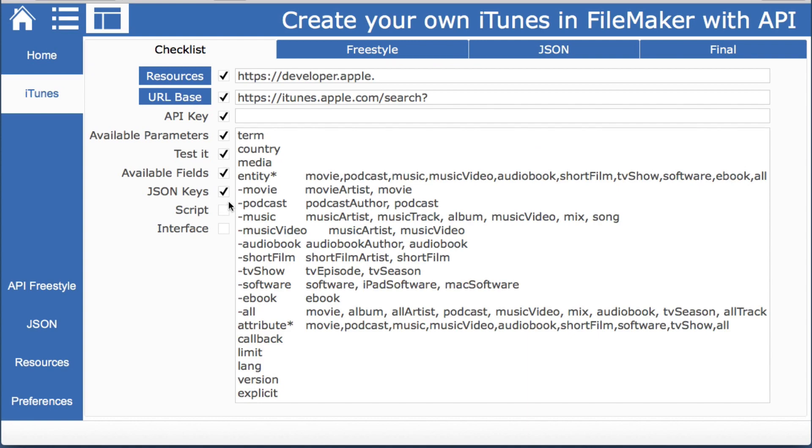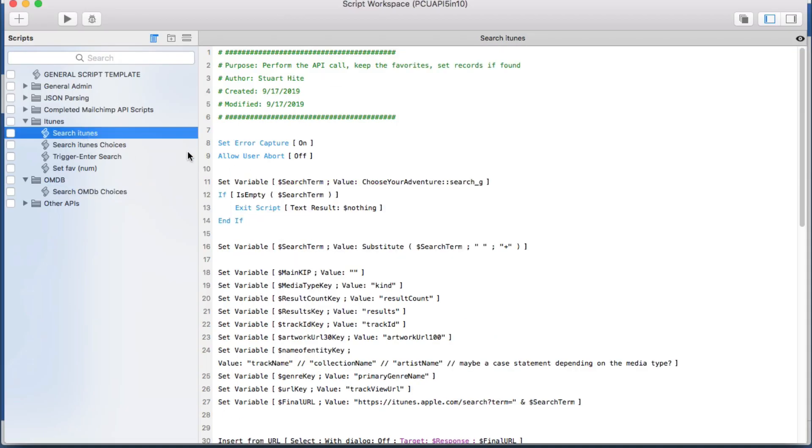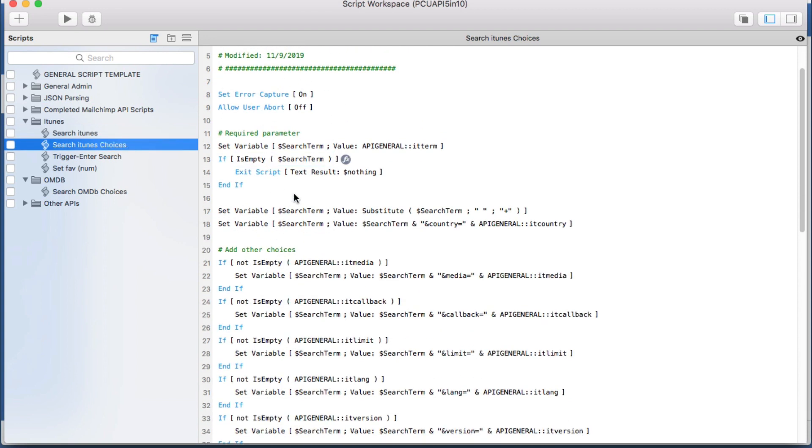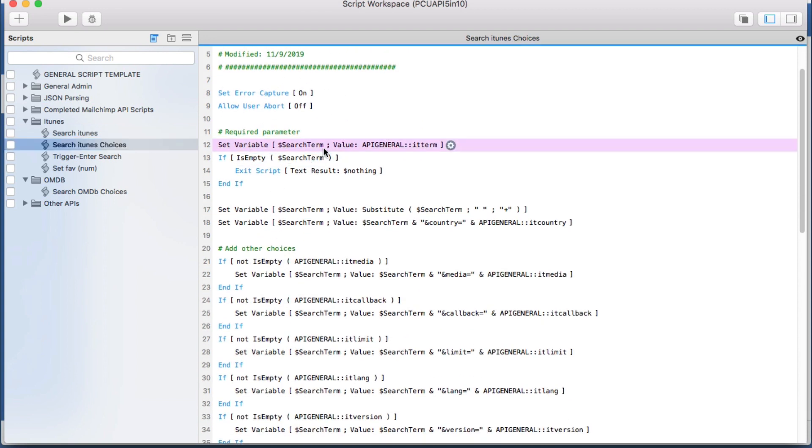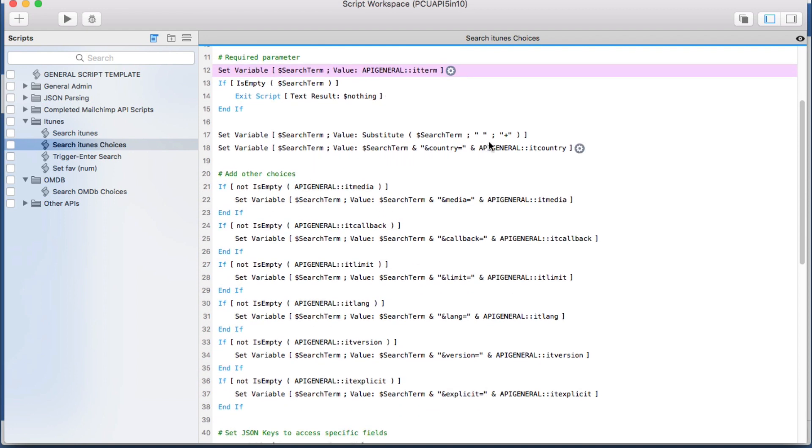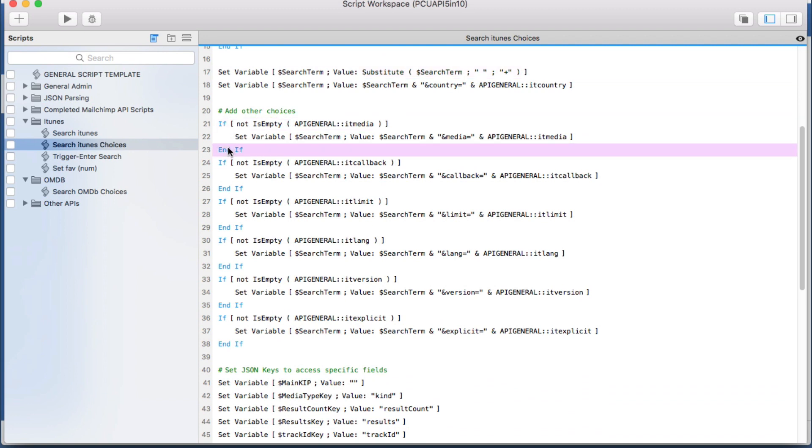We can create a script which is actually quite simple. If we look at the choices here we're just setting the search term and we're getting rid of the spaces because you're not allowed to have those. And I put in some options if you want to use other parameters.